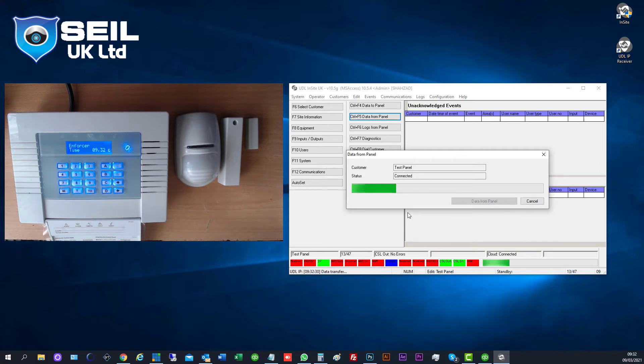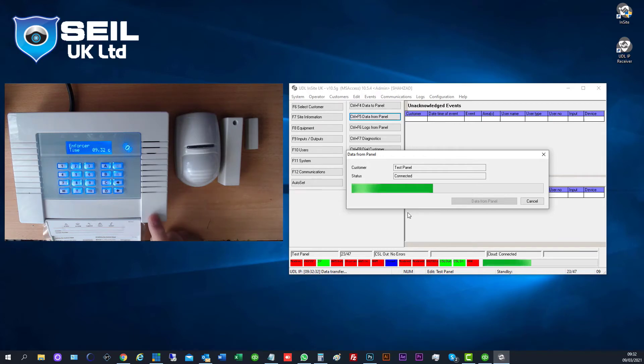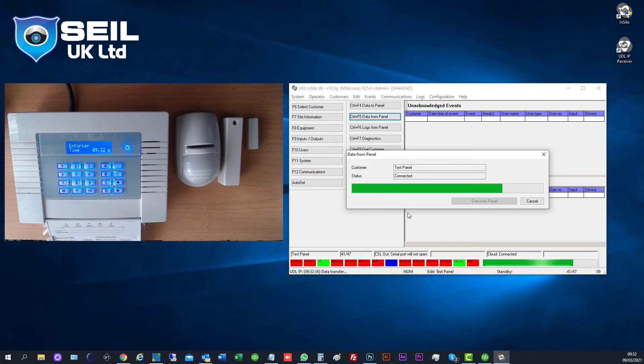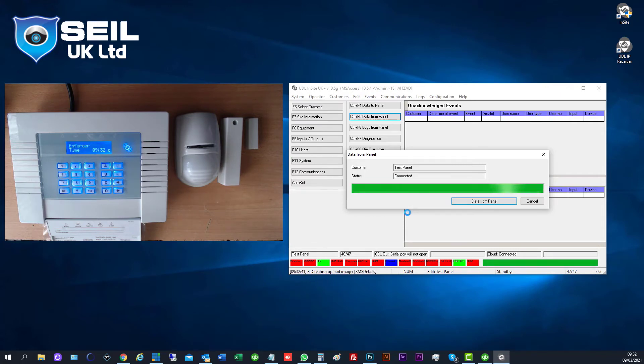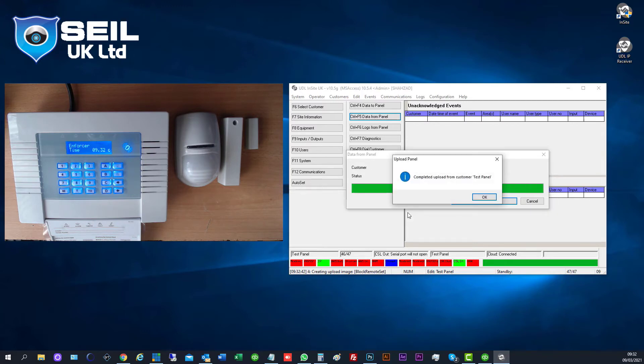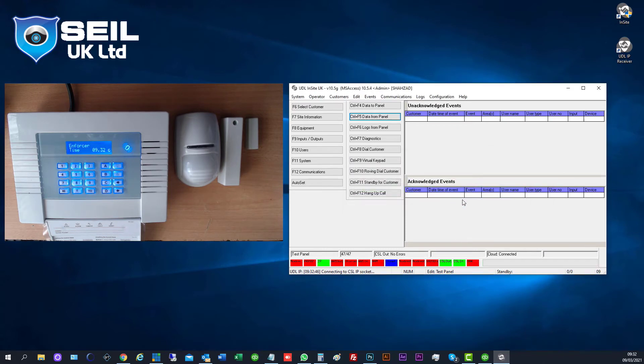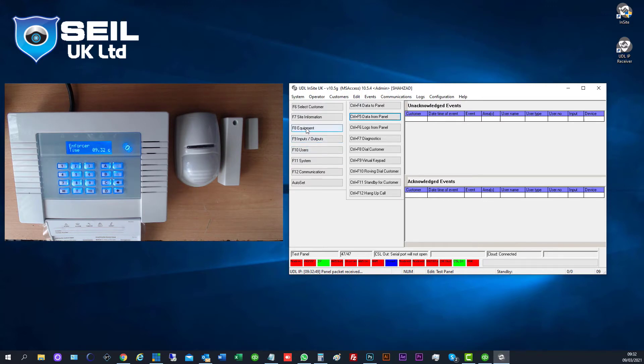So whatever the settings in the panel now, we pull up everything from the panel into the software now. So now we have everything pulled up from the panel. So what we see now, we can see whatever is in the panel now. So let me see the equipment.